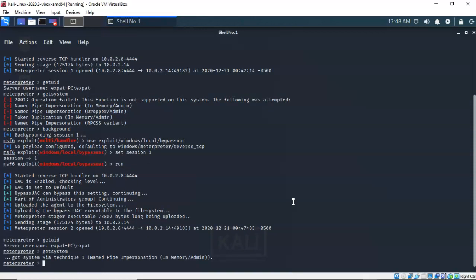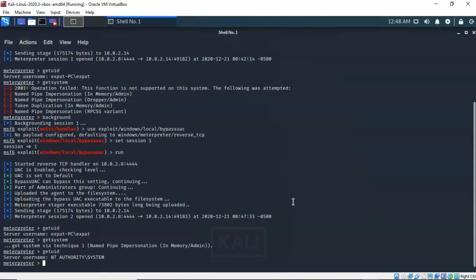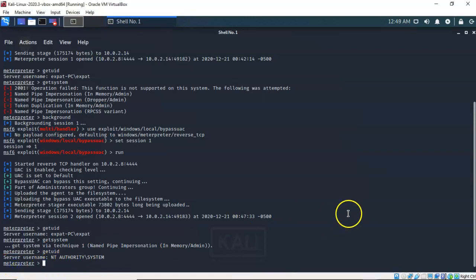But if I type in getsystem and launch it this time, notice that it completes successfully. And now if I type in getuid you'll see that I am running as NT Authority/System on my Windows 7 Pro target. Now that we have our Meterpreter session established and I have root access to the target, we can begin the process of establishing that persistent connection.